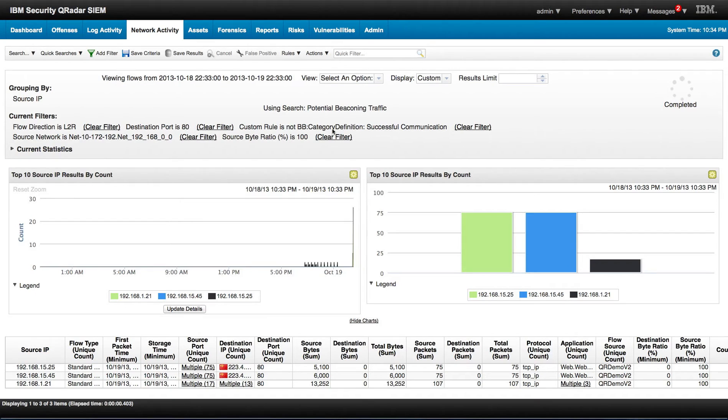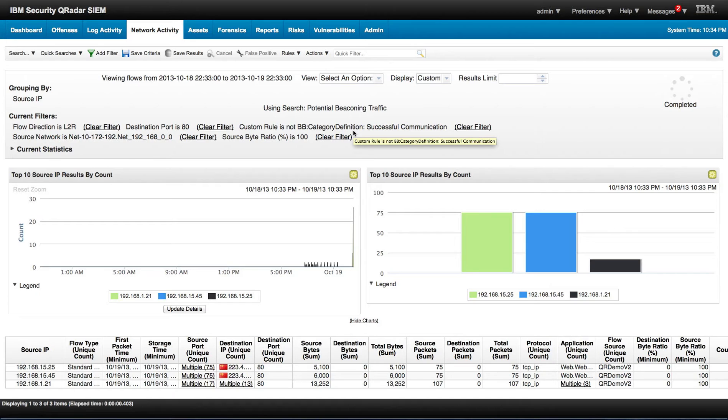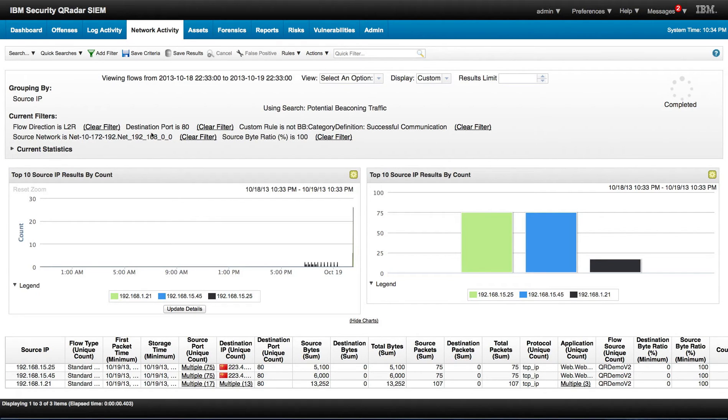This is not the successful communication. And this is a building block that defines what a normal communication is, not to get this as some sort of beaconing. This is the definition of our inside network.